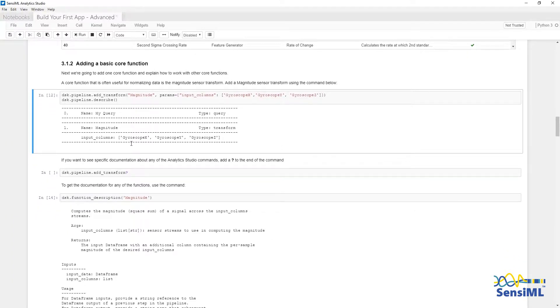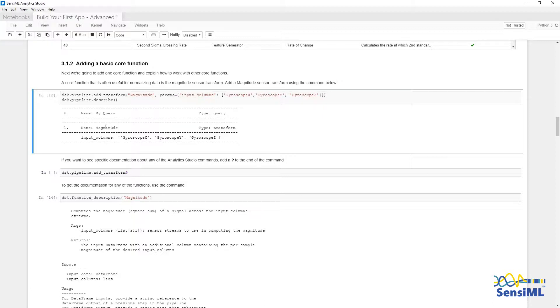Now when I run dsk.pipeline.describe, it's going to show two steps in the pipeline. The first is the query, and the second is the magnitude transform we just added.